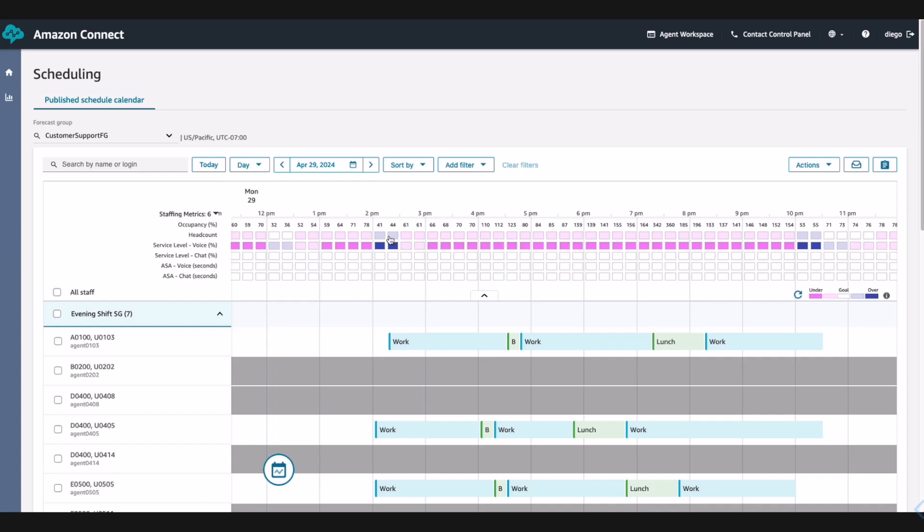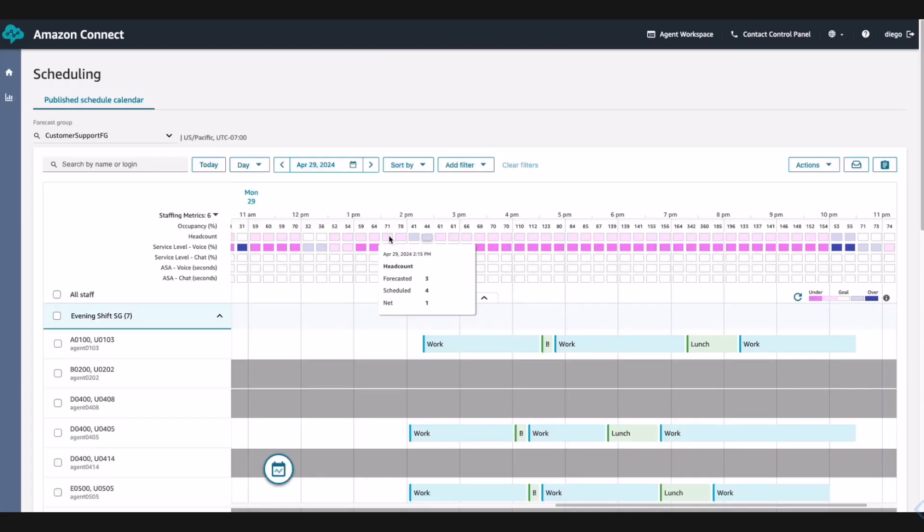He can click into a specific time to view the staffing metrics to see more details. He clicks to see the blue box at 2 and sees that he is overstaffed by 1 during that time. Looking on the right side of the metrics, he sees the majority of the time in the evening shift is pink which means he is understaffed. Agents whose schedules are grayed out are the agents not scheduled for that specific day.